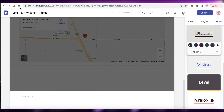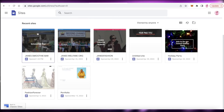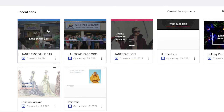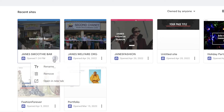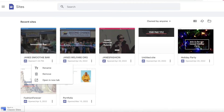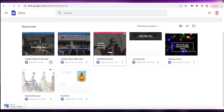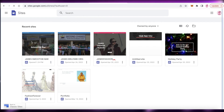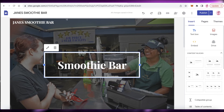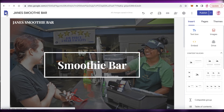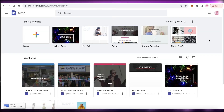Once you've finished your website, go to your Google Sites home page and you'll see your website is live. You can rename your website, delete it if the purpose has been served, or open it up to make changes. Clicking on the site opens the website editor again so you can re-edit anytime.